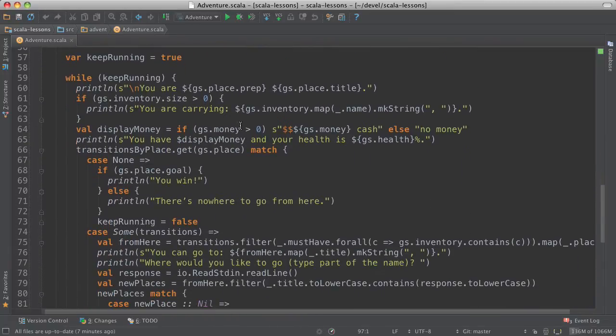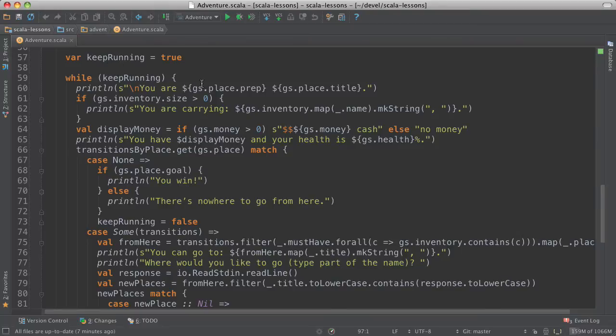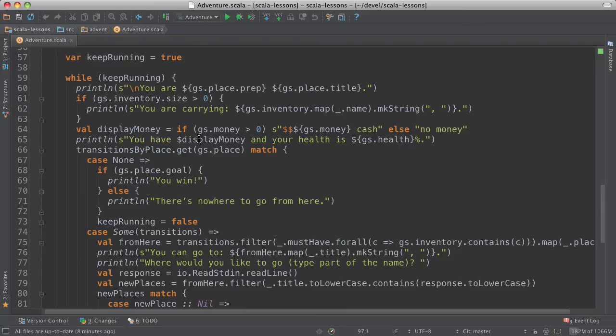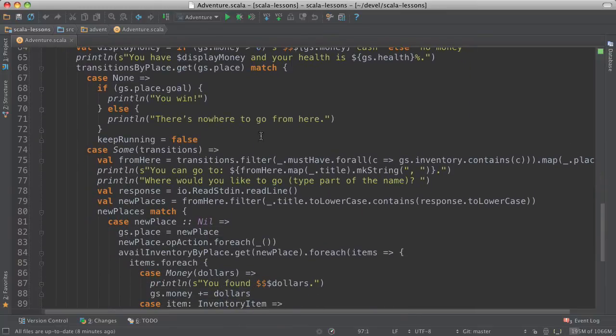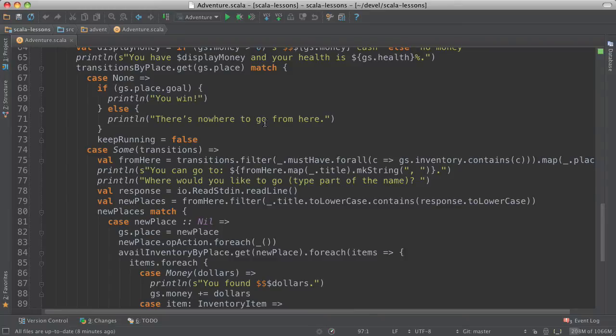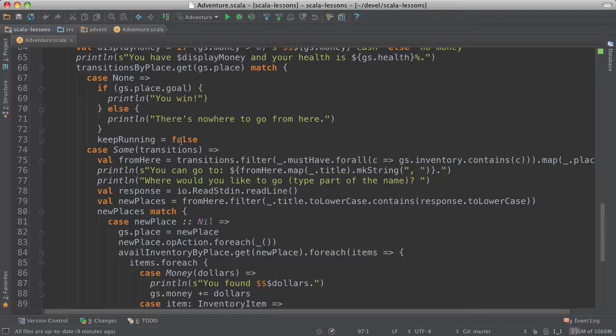Now we have our main loop. We keep running as long as this keep running variable is true. And then we print this message. It says where you are. And if you're carrying something, it tells you what you're carrying. It tells you how much money you have. And then we look to see what transitions there are away from this place. And if there are none, and you've reached the goal place, then we say you win. Otherwise, we say there's nowhere to go from here. We set the flag to false so that the main loop stops.